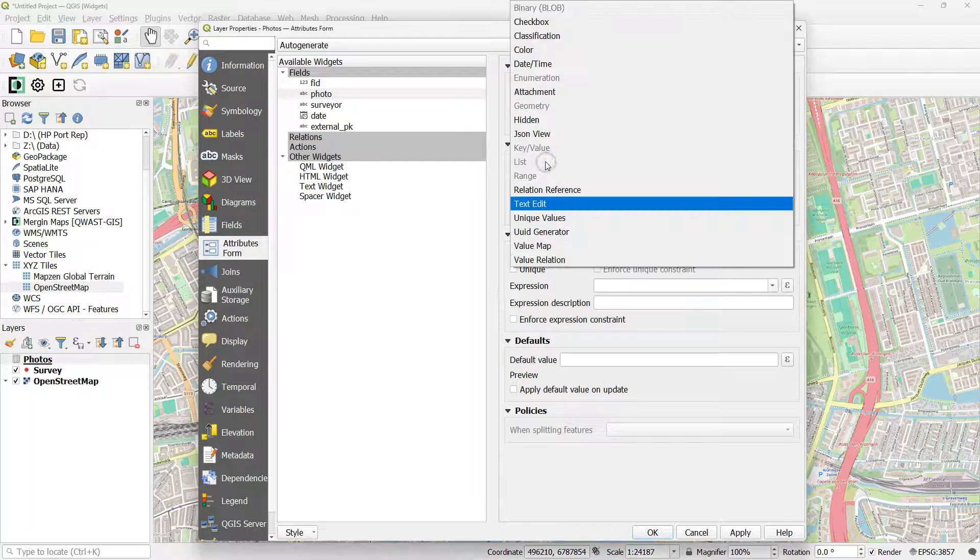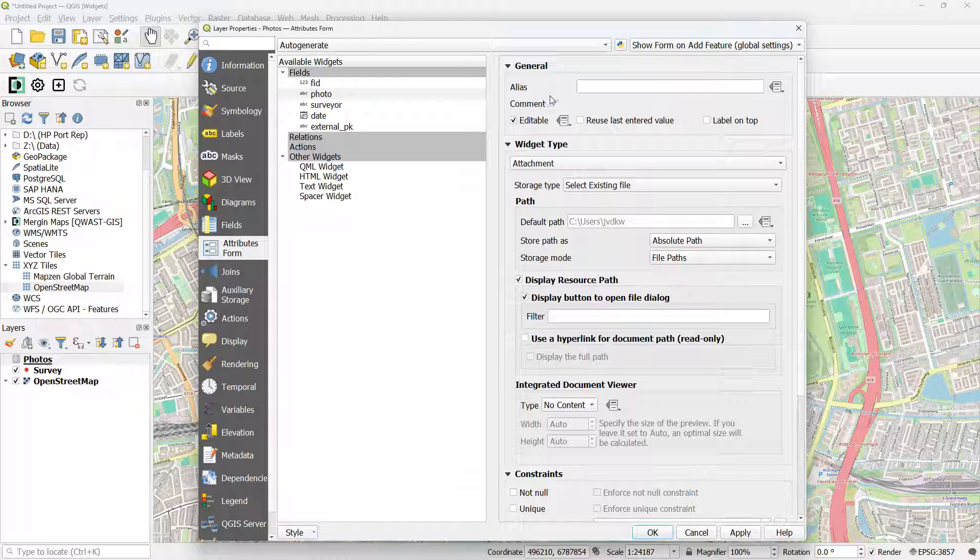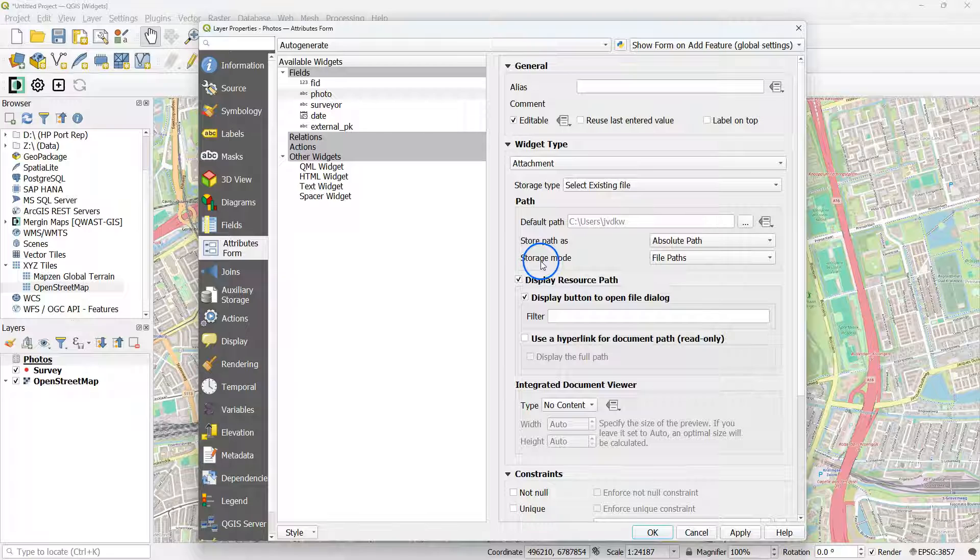You probably already know how to configure a widget for storing one picture in a Mergin Maps form.